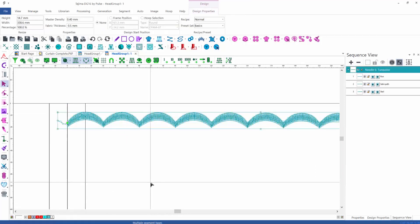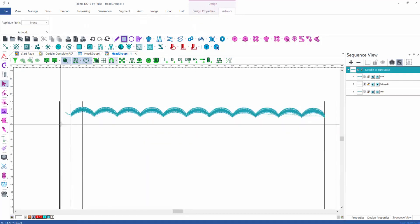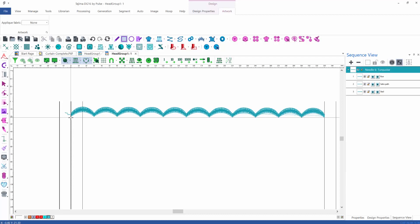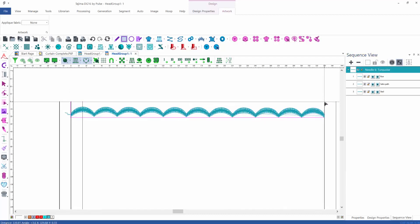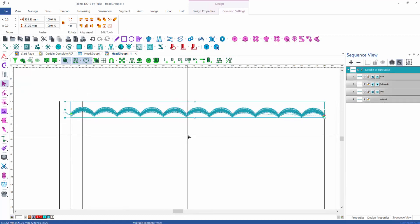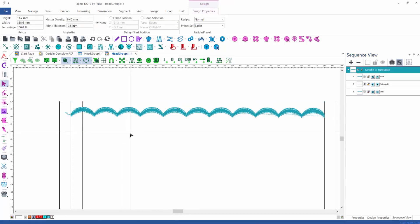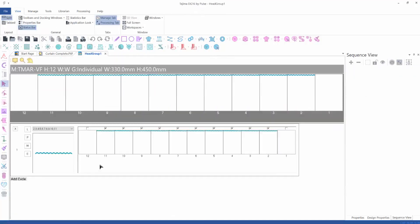I zoom in really big so I can work with precision. I changed to needle number six, which has a specific color. As the next step I draw a rectangle around the scallop area, which will help me for positioning reasons. Once I have that, I select all of the segments and copy them into the clipboard.